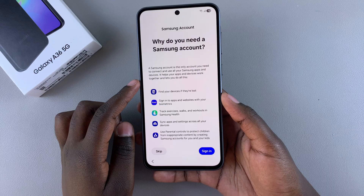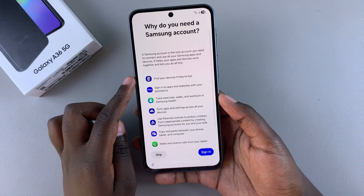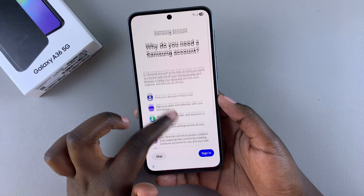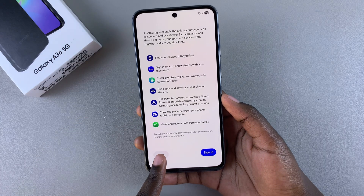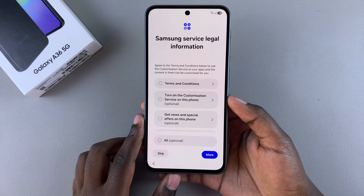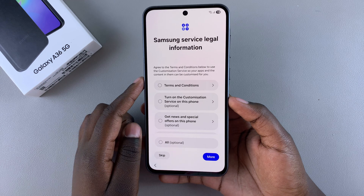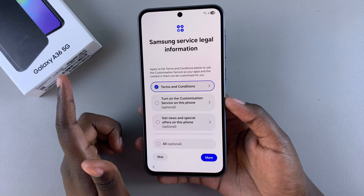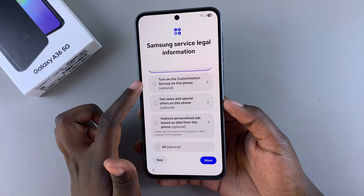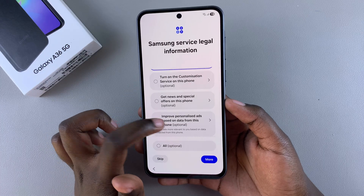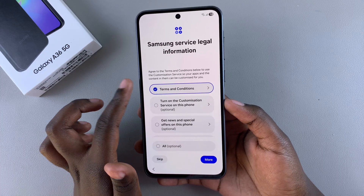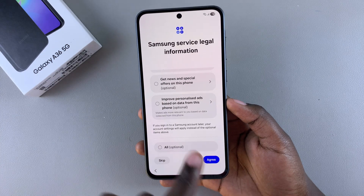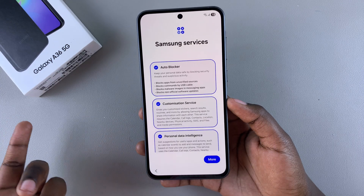Bear in mind that skipping the Samsung account will stop you from using features such as Find Your Phone and exercise tracking. If you're fine with that, just tap on Skip. Then you'll need to agree to the terms and conditions of the Samsung legal service information — any other options are optional. Once you've agreed, scroll down and tap on Agree to move to the next step.